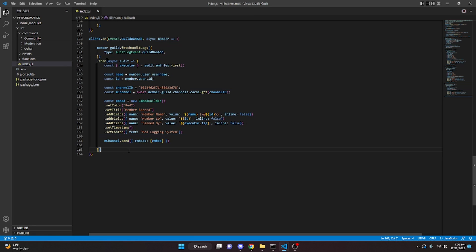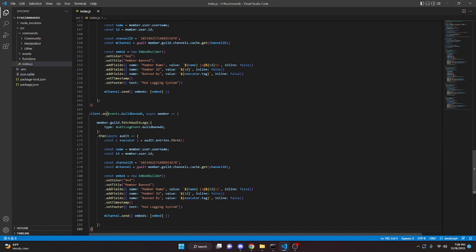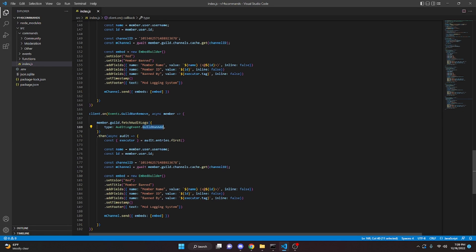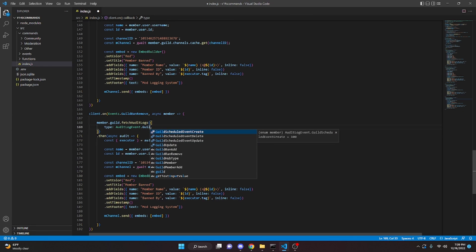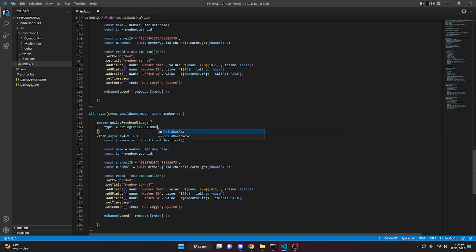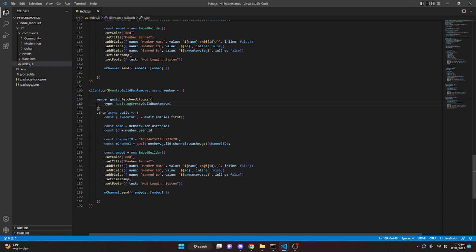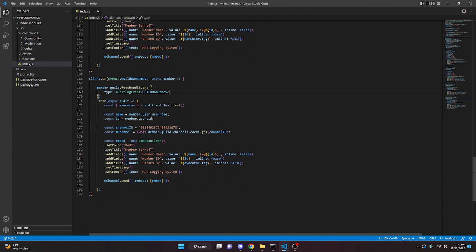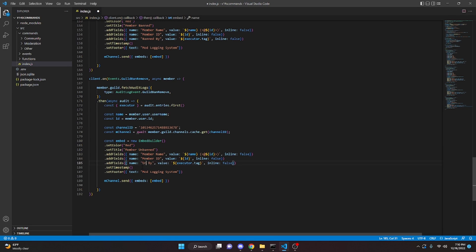We copy that and paste it for the unban, changing the event to Events.GuildBanRemove. In the embed we update the title to 'Member Unbanned', and change 'Banned By' to 'Unbanned By'. Everything else stays the same.